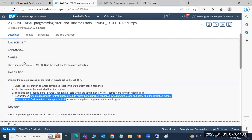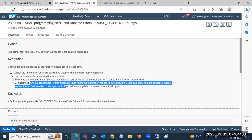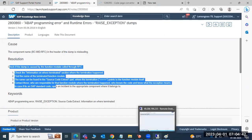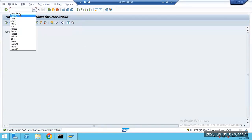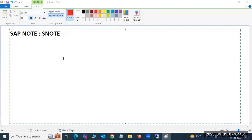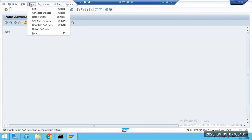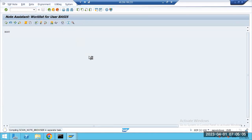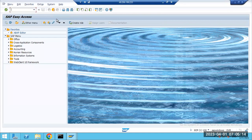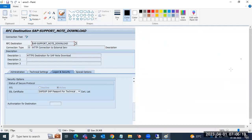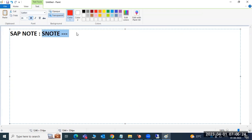Go to the SNOTE transaction code to apply notes. Download the note and implement it directly. SAP backbone connectivity is required for this — that will be explained in the next class. SNOTE is also a small topic. Notes are applied when there are dumps, errors, or syntax issues in SAP — SAP is responsible for fixes since they provided the software.